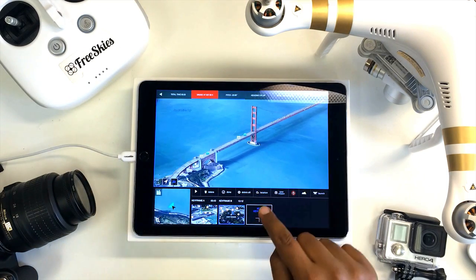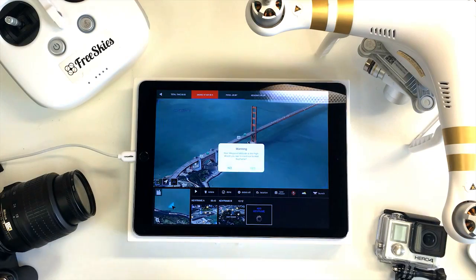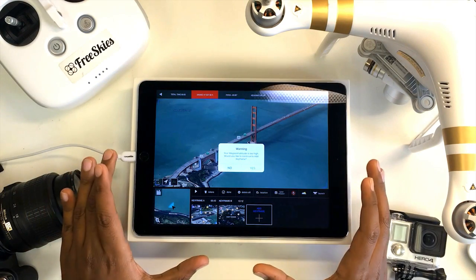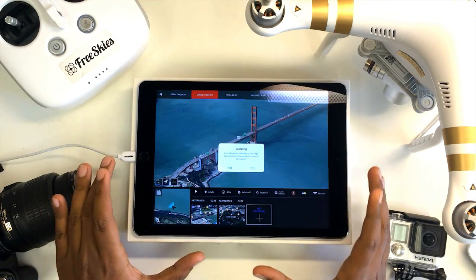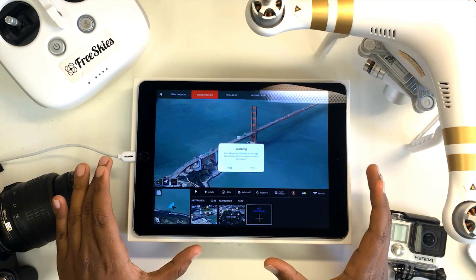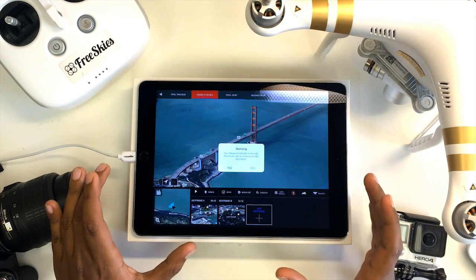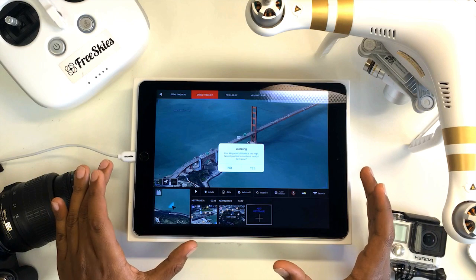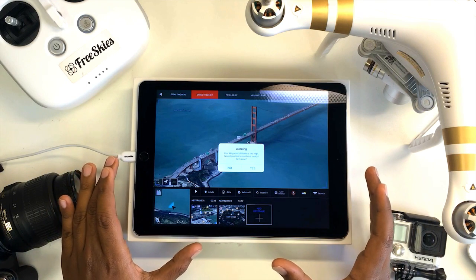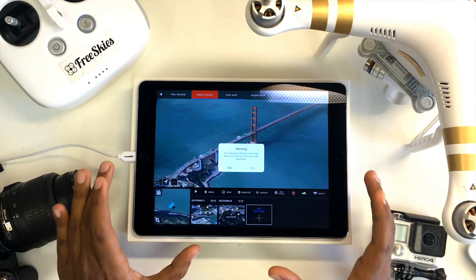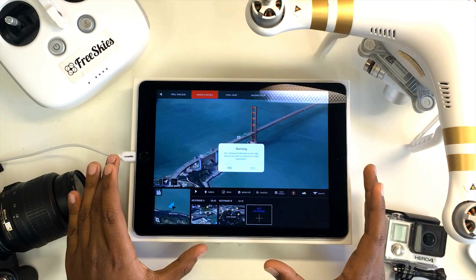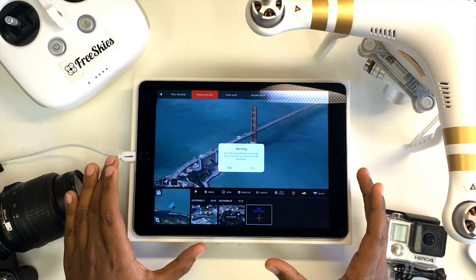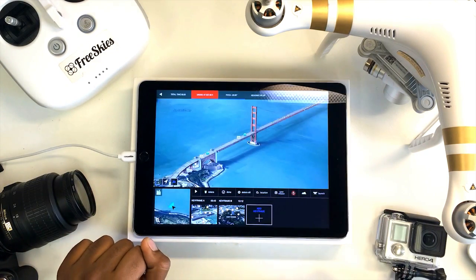I'm happy with this, so I'm going to add the keyframe. You'll notice that if you try to set a keyframe above 400 feet, Copilot will alert you, notifying you that you're setting an altitude that's too high. In the United States, the FAA currently advises keeping your drone below 400 feet so that you can ensure you're flying safe at all times. If you're outside of the United States, you can disregard this exemption. I'm going to hit yes for the time being.